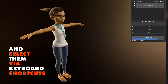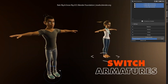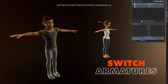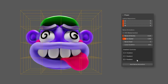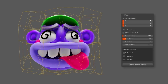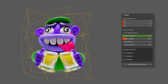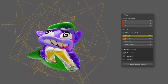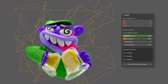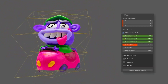Plus, it remembers your preferred transform methods, ensuring consistency and efficiency across sessions, making animation a more enjoyable experience overall. Want to add some fun, dynamic motion to your animations? Wiggly uses noise-driven deformations to create natural, fluid effects.